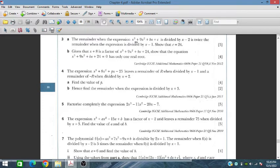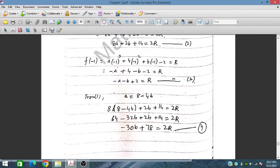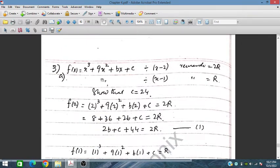Question 3: The remainder when x³ plus 9x² plus bx plus c is divided by x minus 2 is twice the remainder when divided by x minus 1. We denote the remainder when divided by x minus 1 as r, so dividing by x minus 2 gives remainder 2r. We must show that c equals 24.